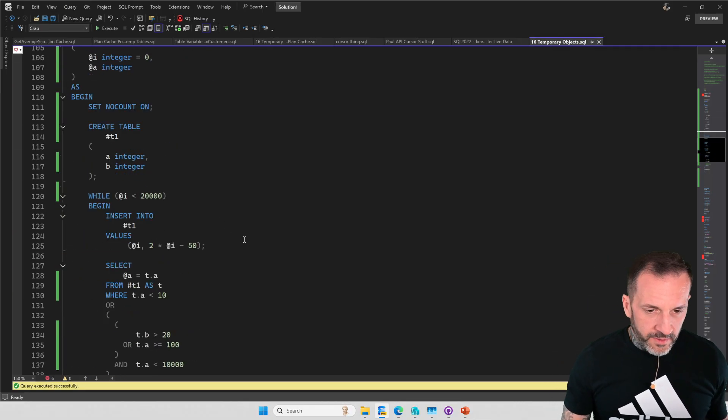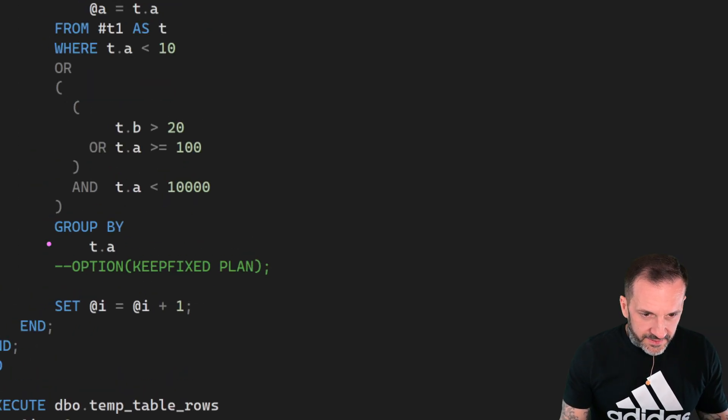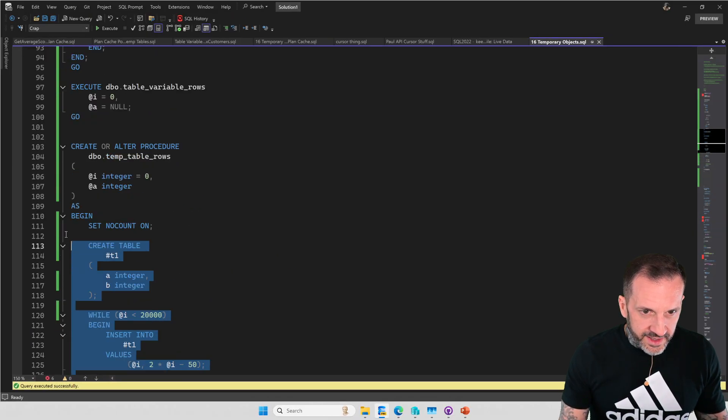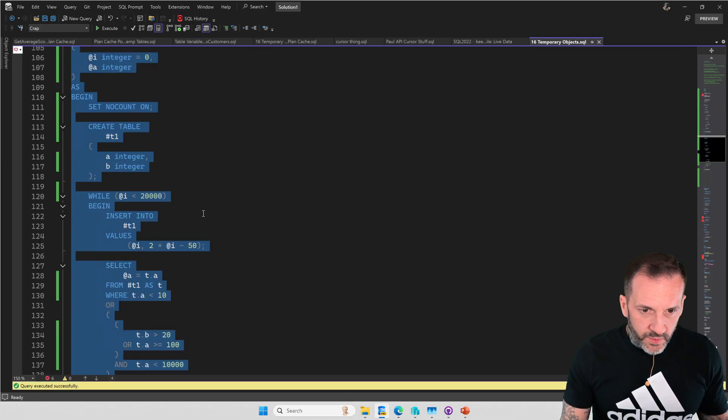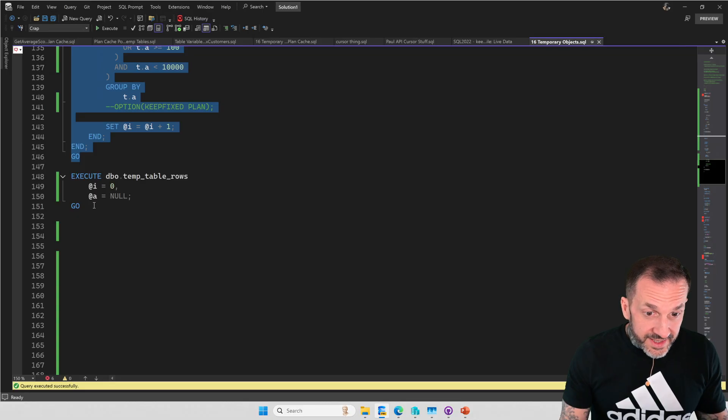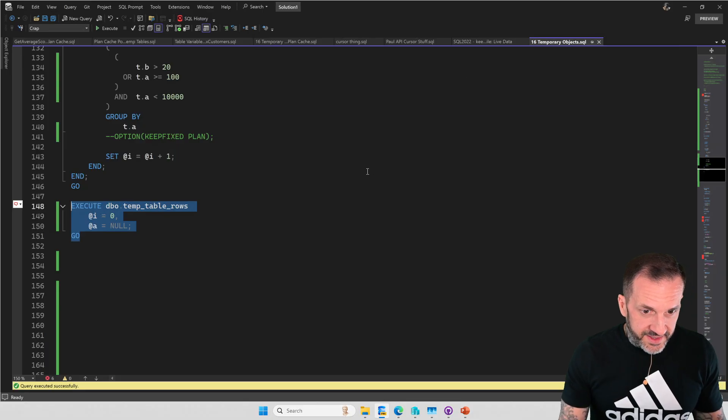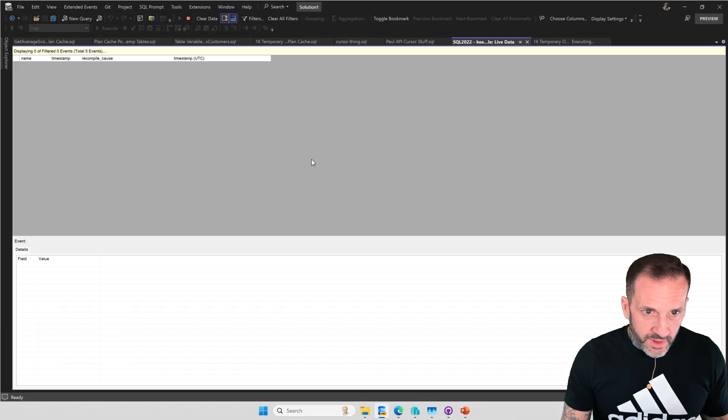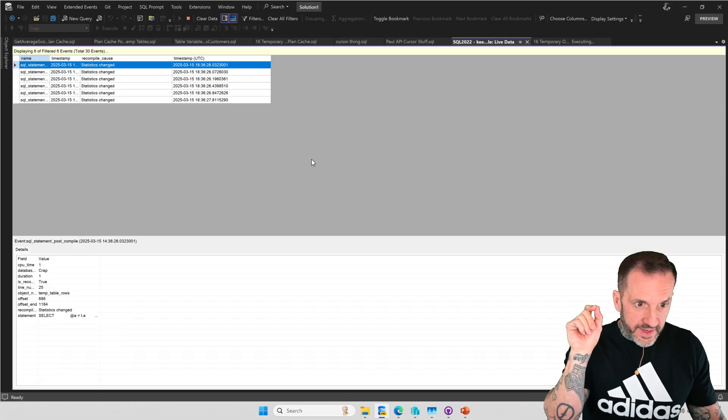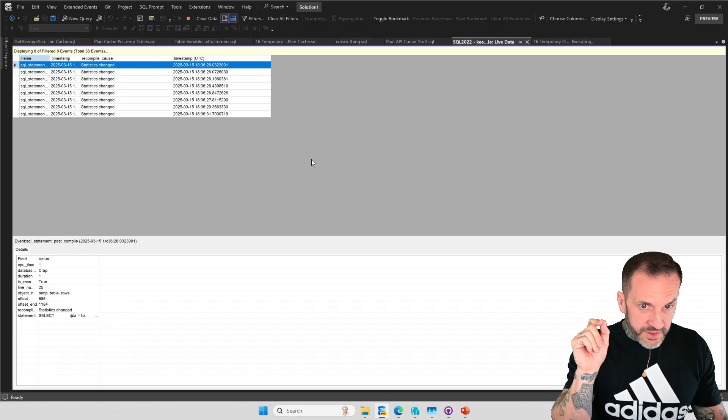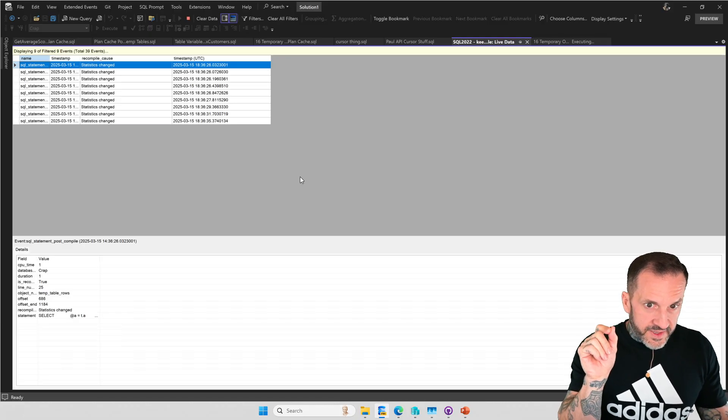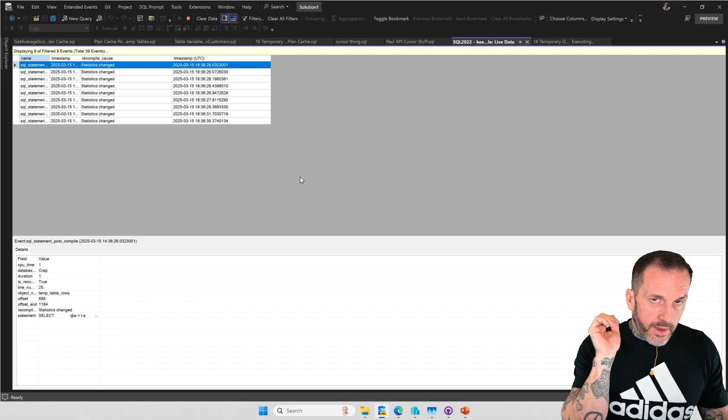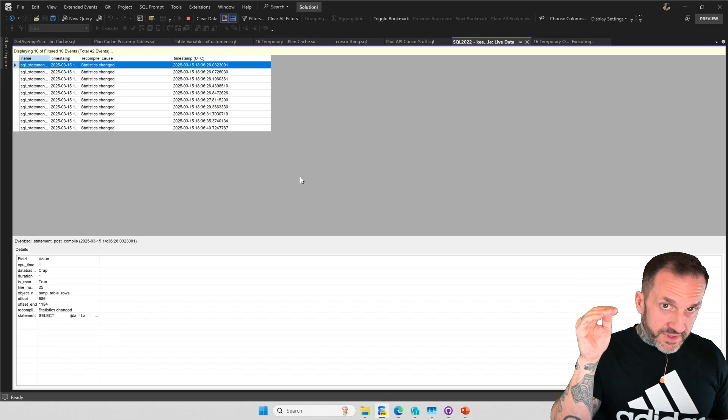Now we're going to look at temp tables. And the first way that we're going to run this is you're going to notice a little hint down here that is coded out, option keep fixed plan. That means that hint is not in use. And so when we run this, we're going to see recompilation causes for statistics changing, but something interesting is going to happen with them. So I'm going to run this and we're going to come over here and look.